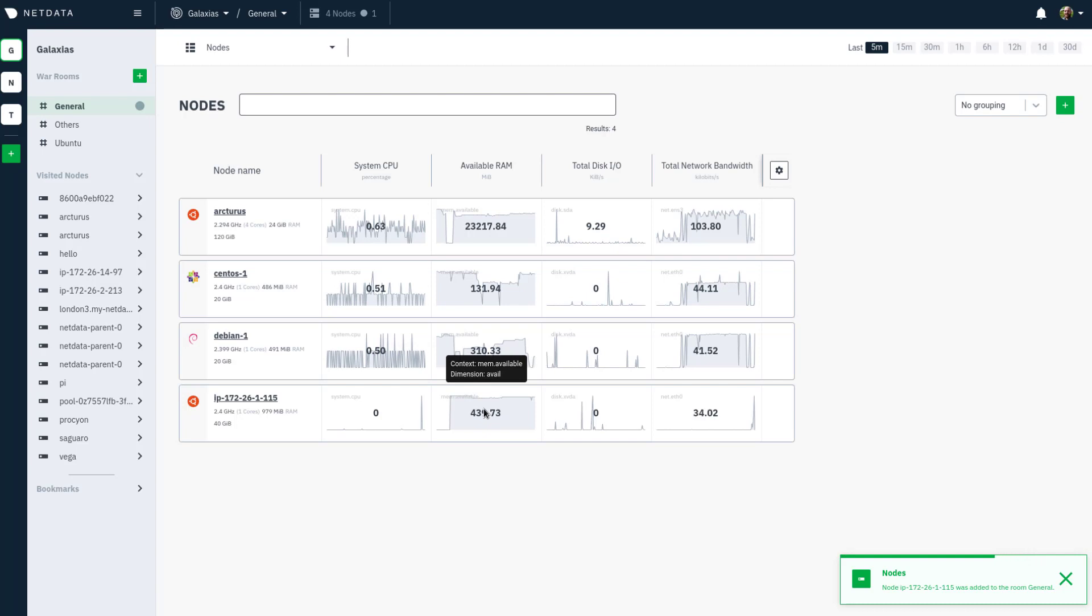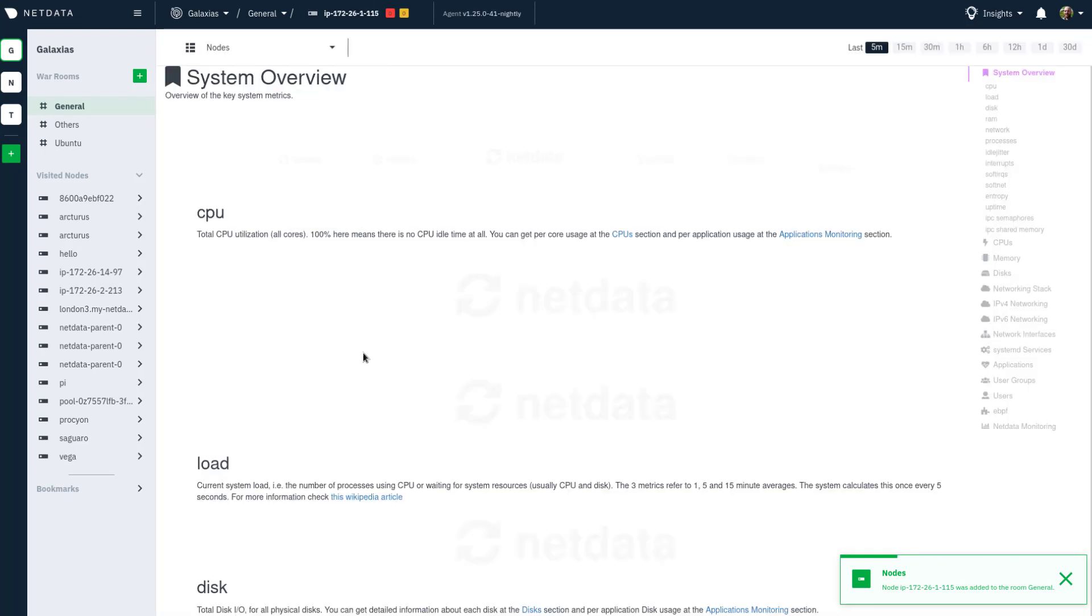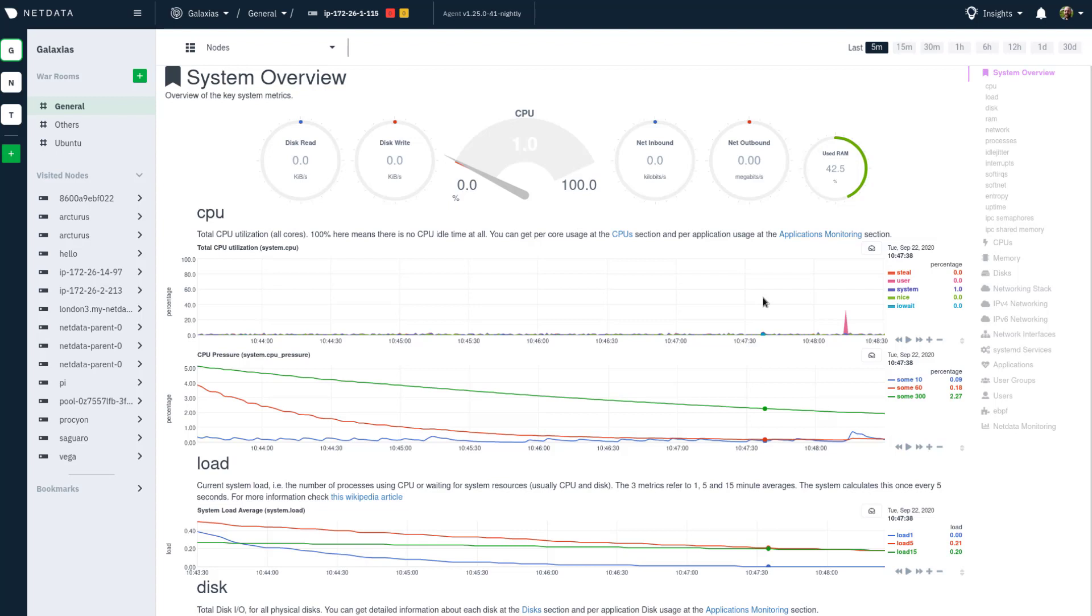You can now view this node's full dashboard through Cloud, build new dashboards using its charts, use metric correlations for faster root cause analysis using all of your metrics, and a whole lot more.